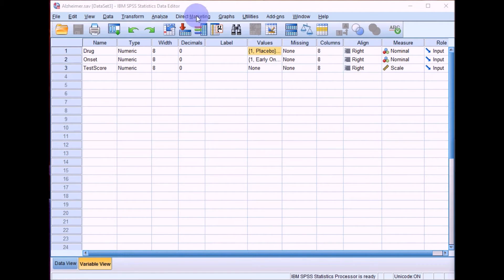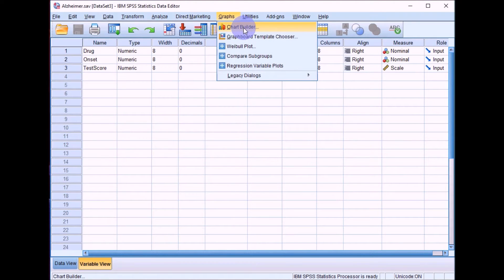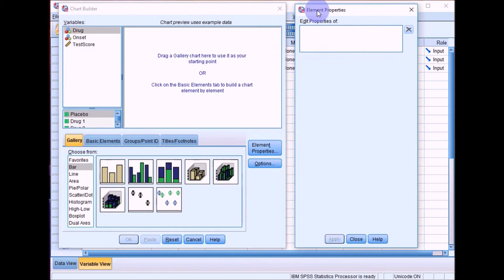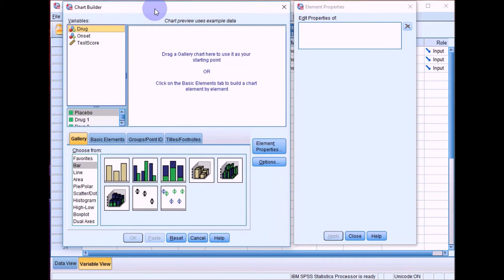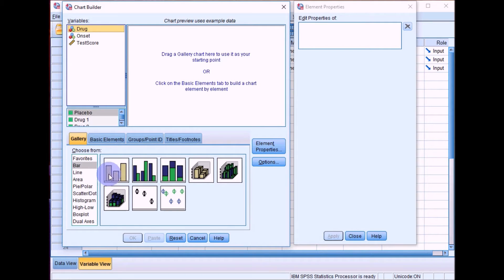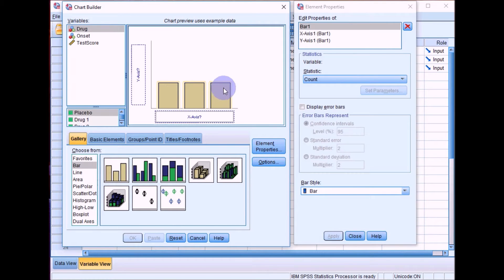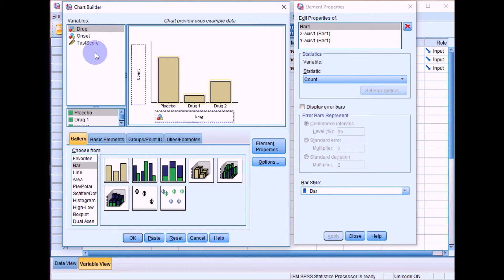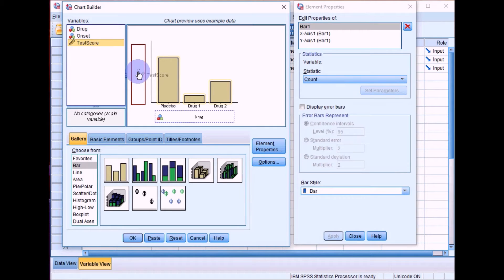As with last week, if we go into Graphs and Chart Builder, we'll be using the same boxes we used last week. We'll start off with a simple bar chart. Go to the box down here, select simple bar, and drag that up into the box. What SPSS needs to know is what your independent variable is — in this case, type of drug — and that goes into the x-axis box. It also needs to know your dependent variable, which is test score, and that goes into the y-axis.